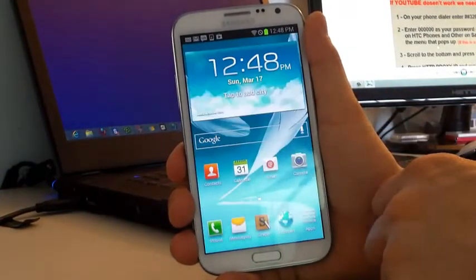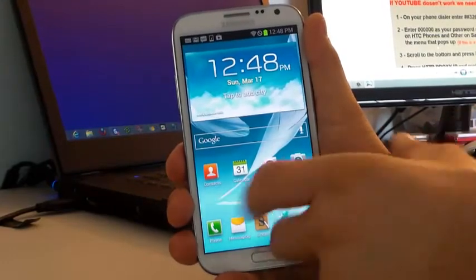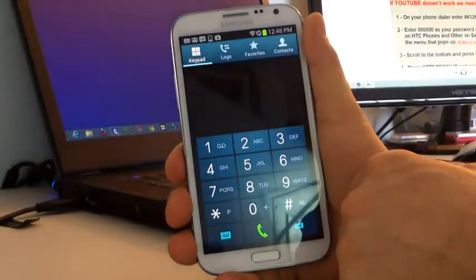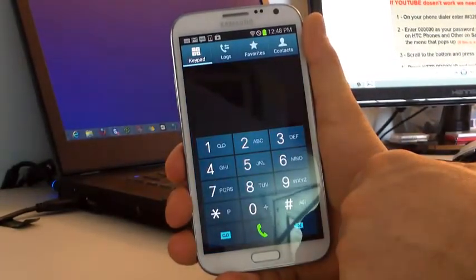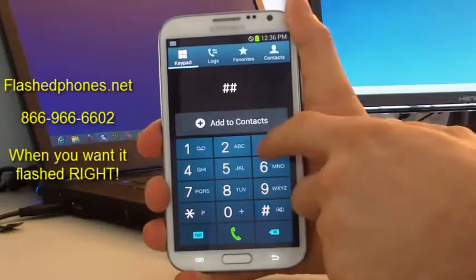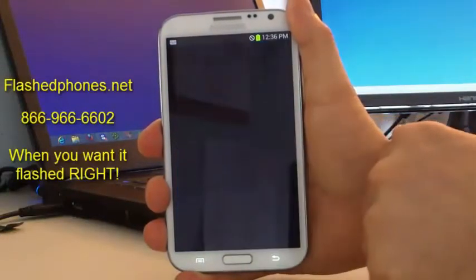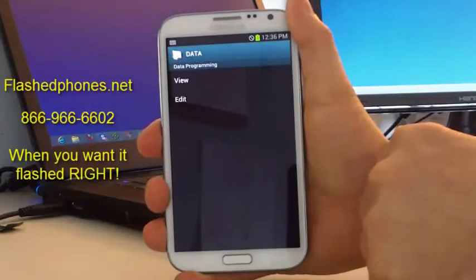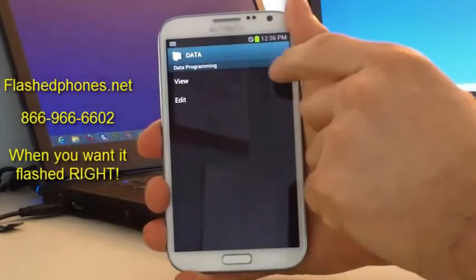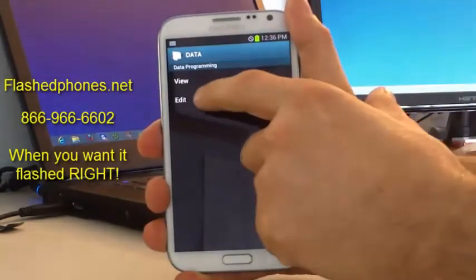Now, in order to set up streaming video and YouTube on this phone, go ahead and click on the Phone button. Enter pound pound 3282 pound. The data programming screen is going to come up. Go ahead and click on Edit.